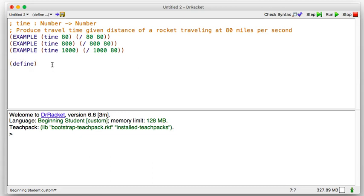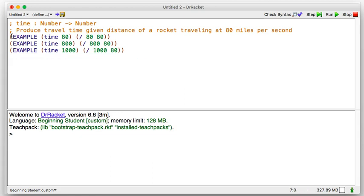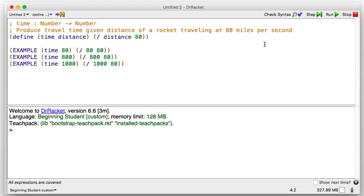Distance is the thing that's changing. So we can define time of distance to be divide the distance by 80. Let's just double-check that — I'm going to move that up and hit run. That worked.